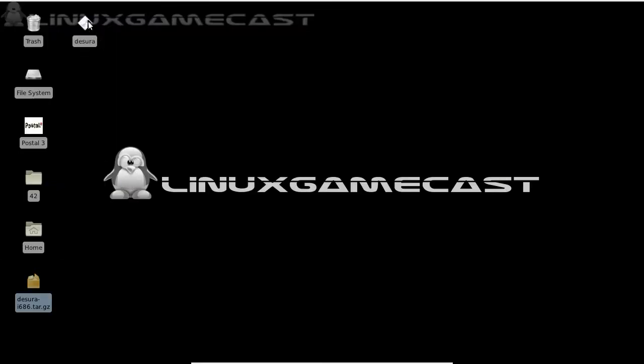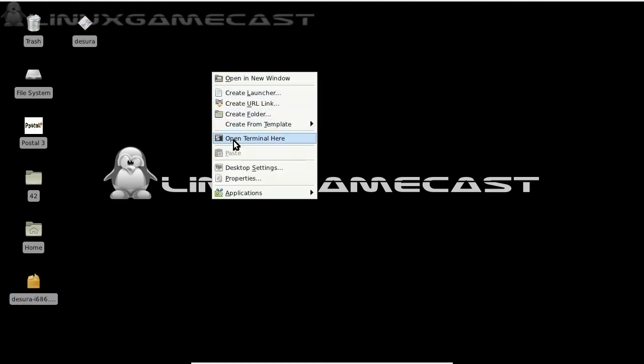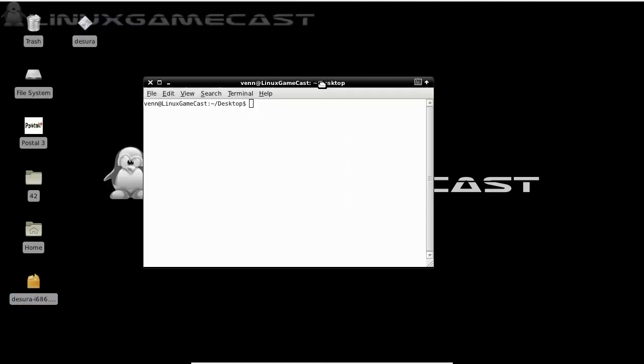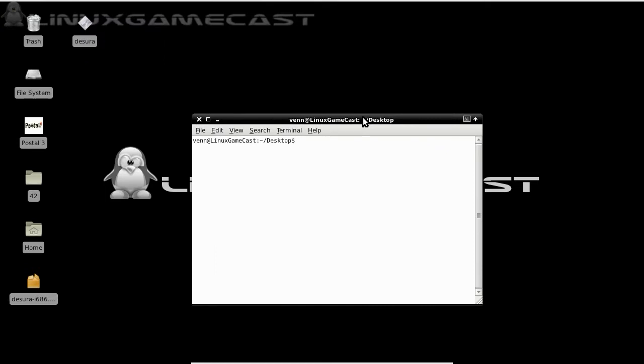Launch out of that. Let's open a terminal. We can do a list command, and Desura is what we want to run.